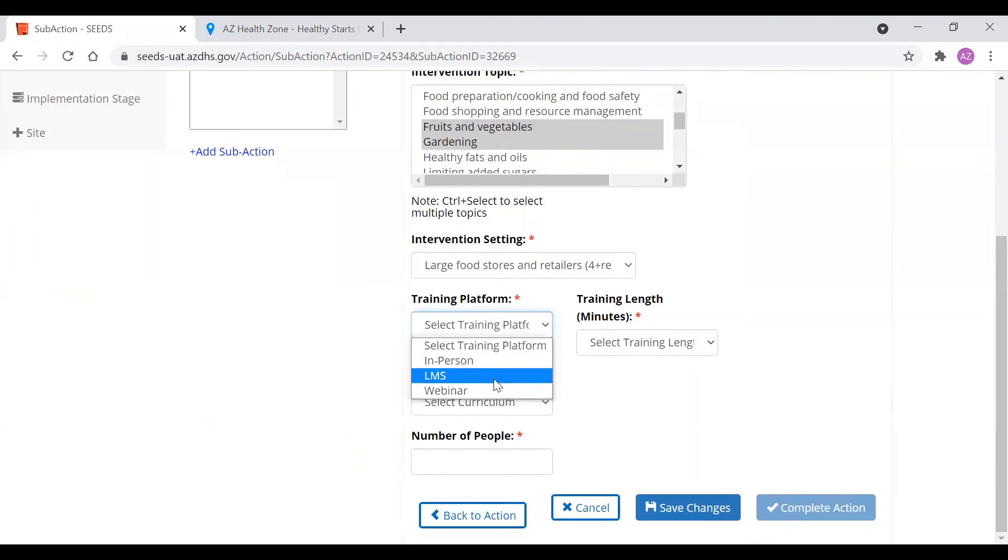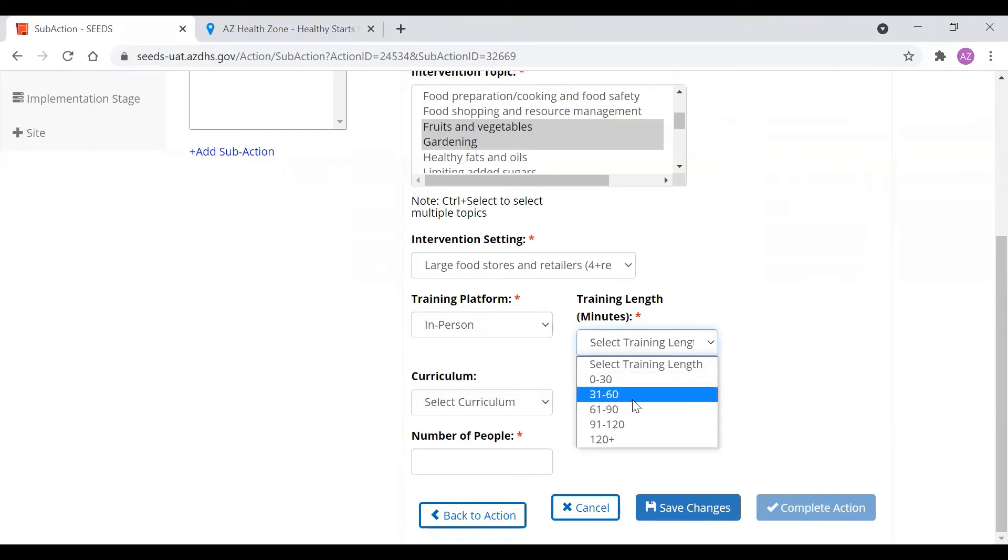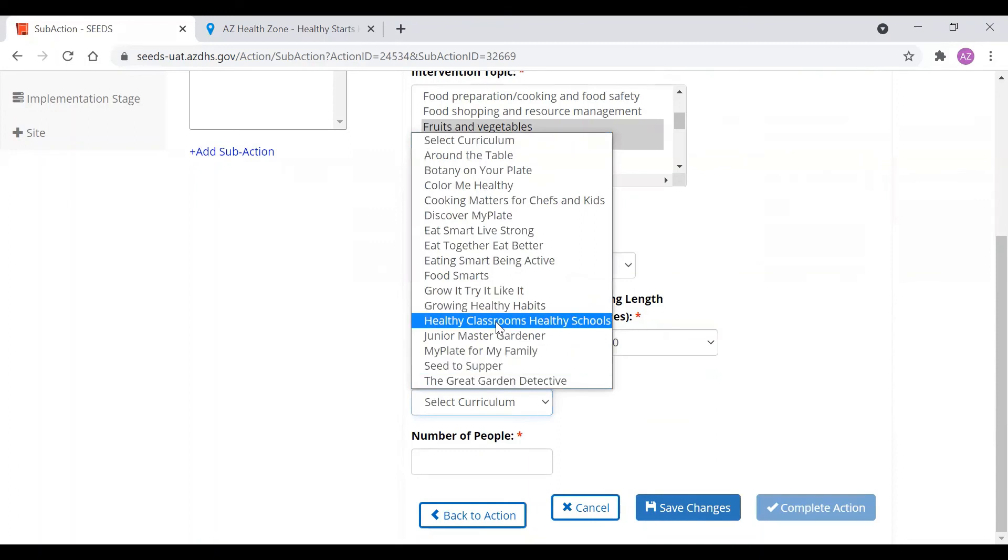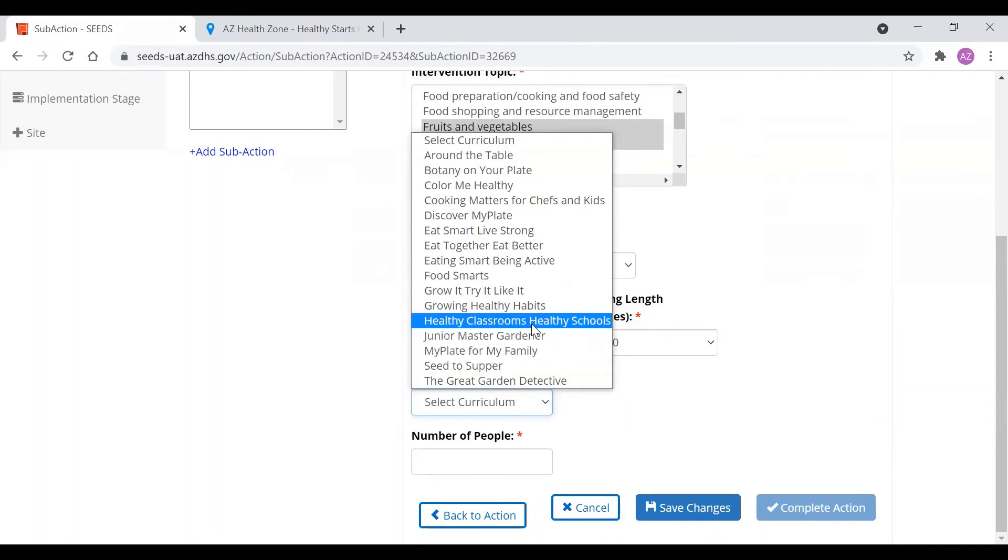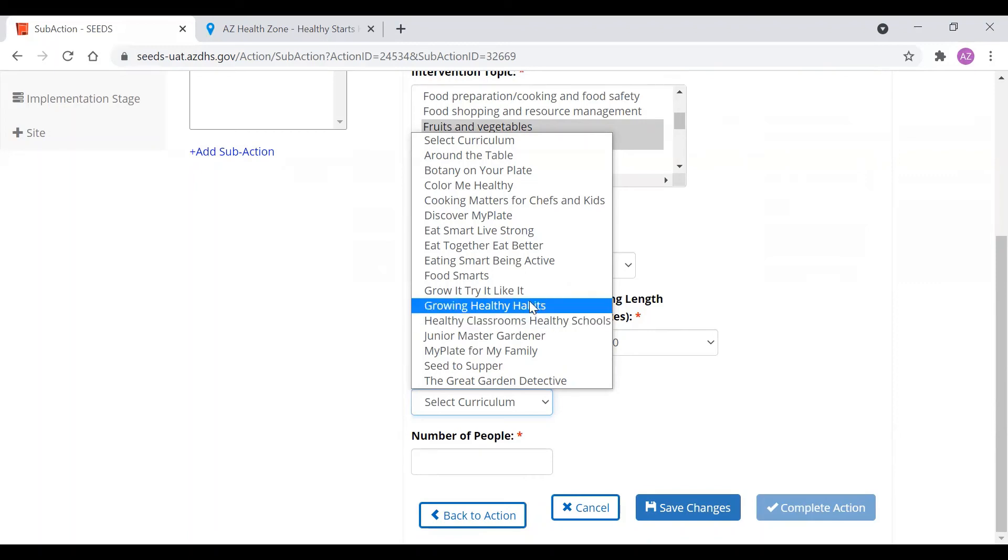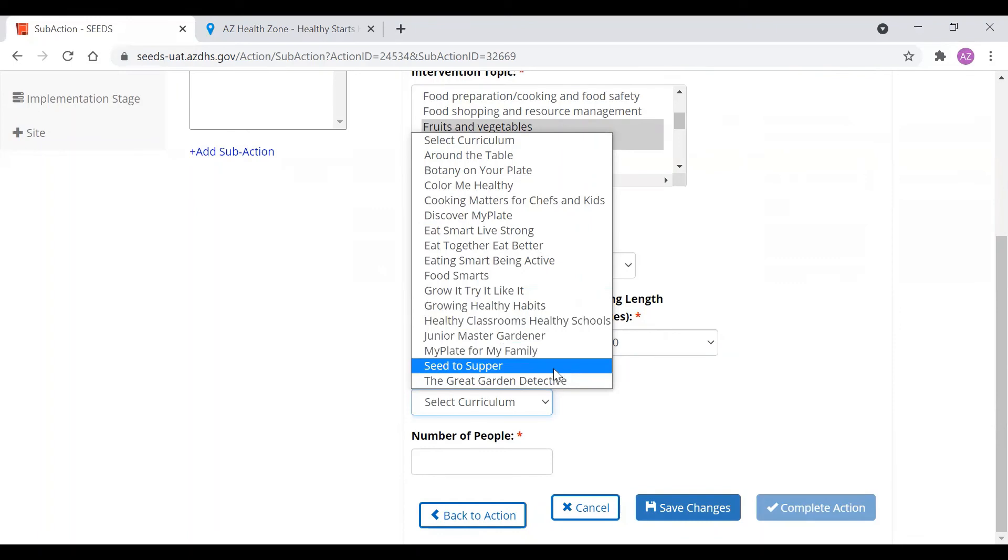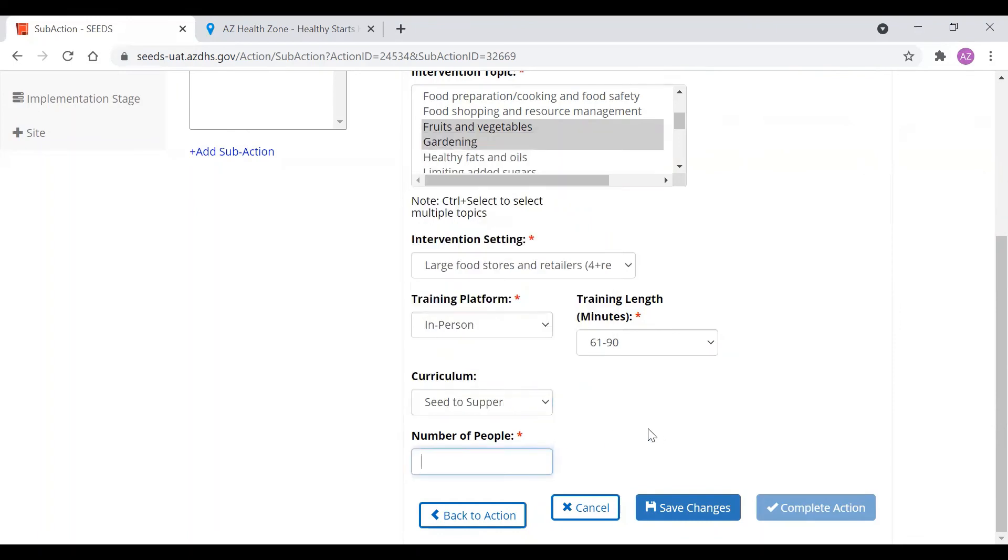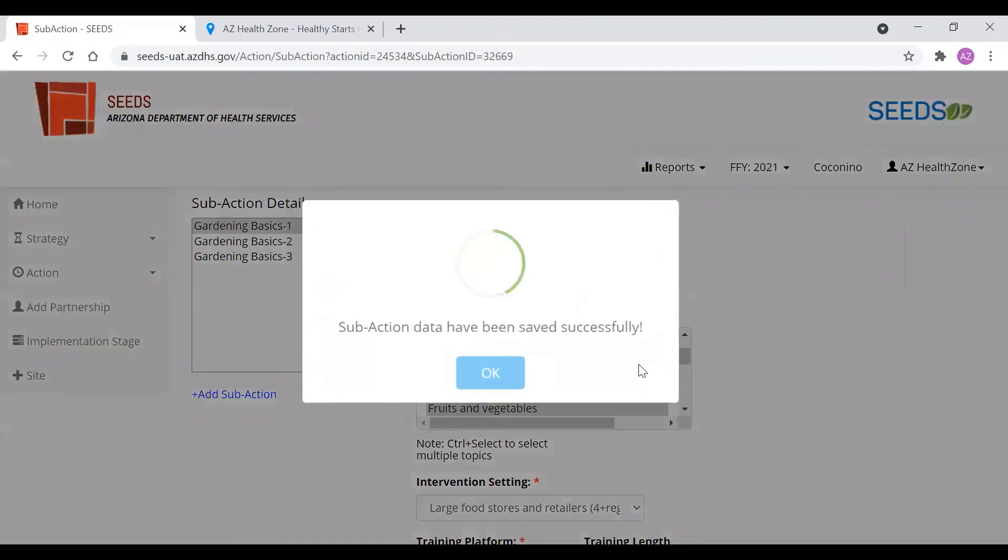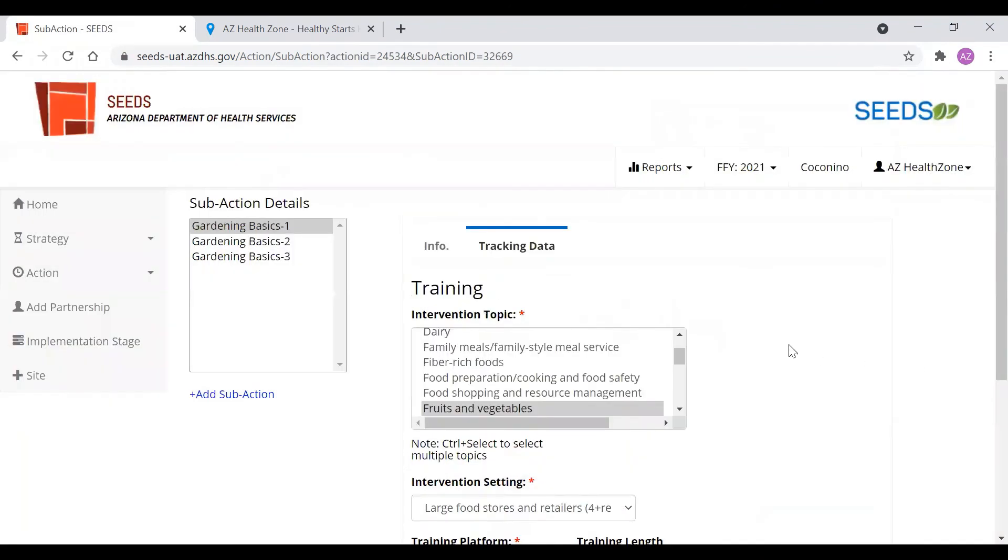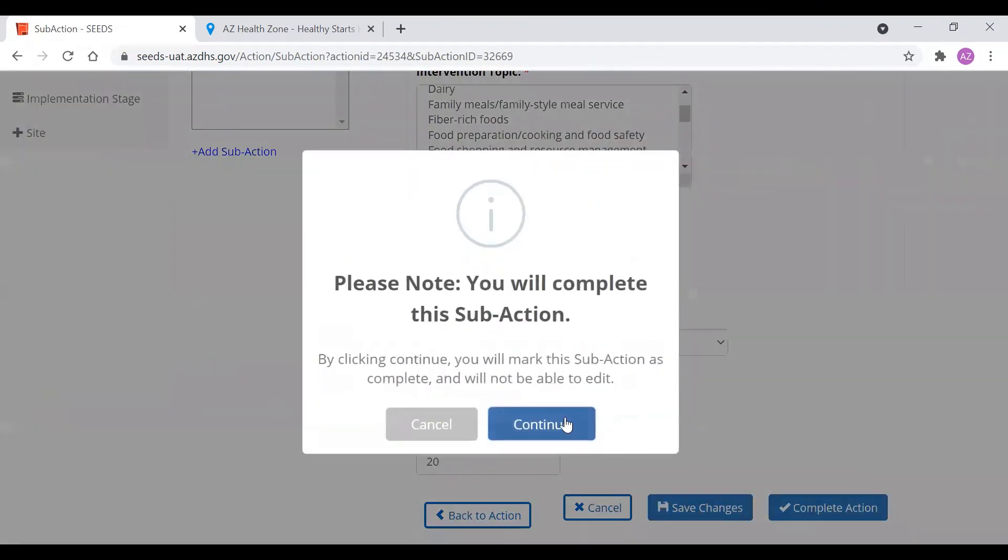And then we can say the training was in person, webinar, or LMS. Say it was in person. We select the training type. You can select the curriculum. So let's say we wanted to do Seeds to Supper just as an example. We said there was 20 people there. You can save the change. And after that we can complete the action.